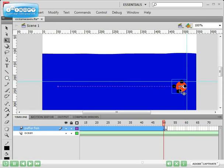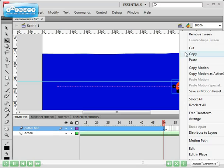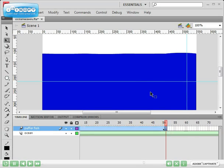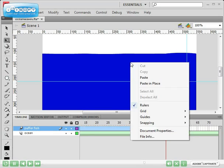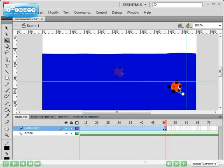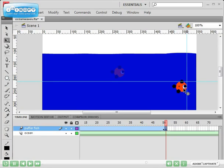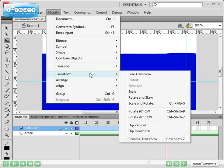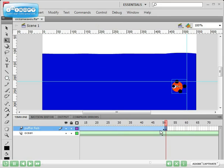I'm going to now right click on the fish and click copy. Click on frame 51, right click, paste and drag the fish exactly to where it was at frame 50. What I'm going to do with the fish selected, I'm going to click on modify, select transform and click on flip horizontal. So now the fish has flipped.